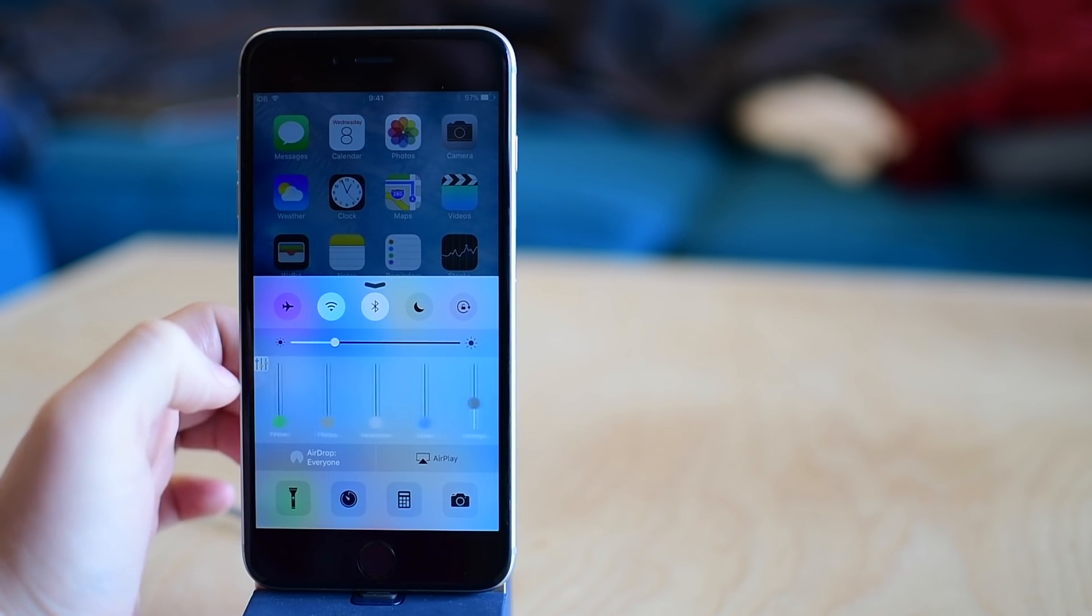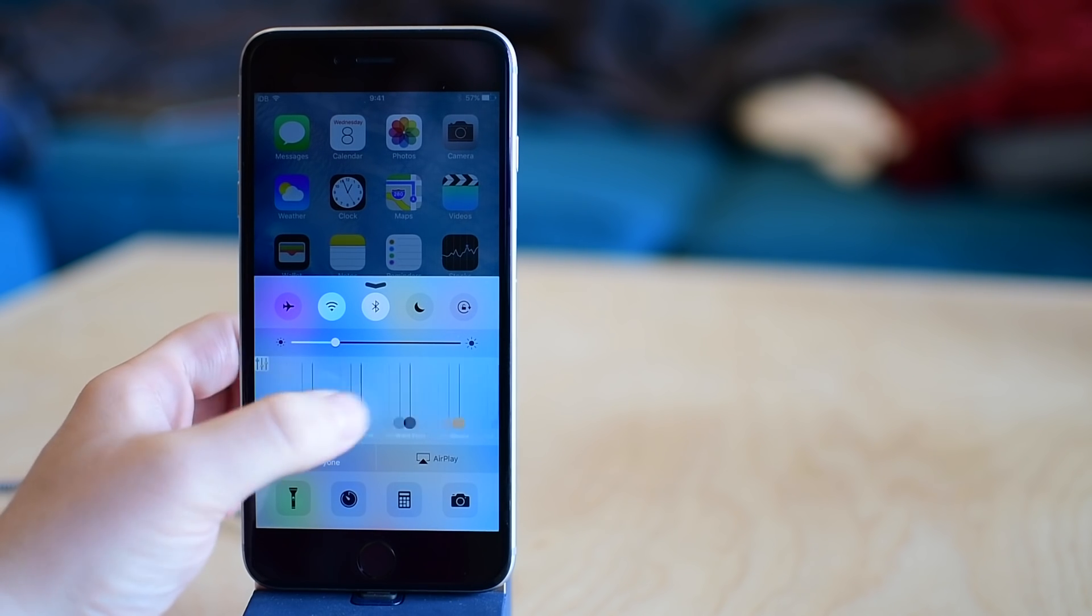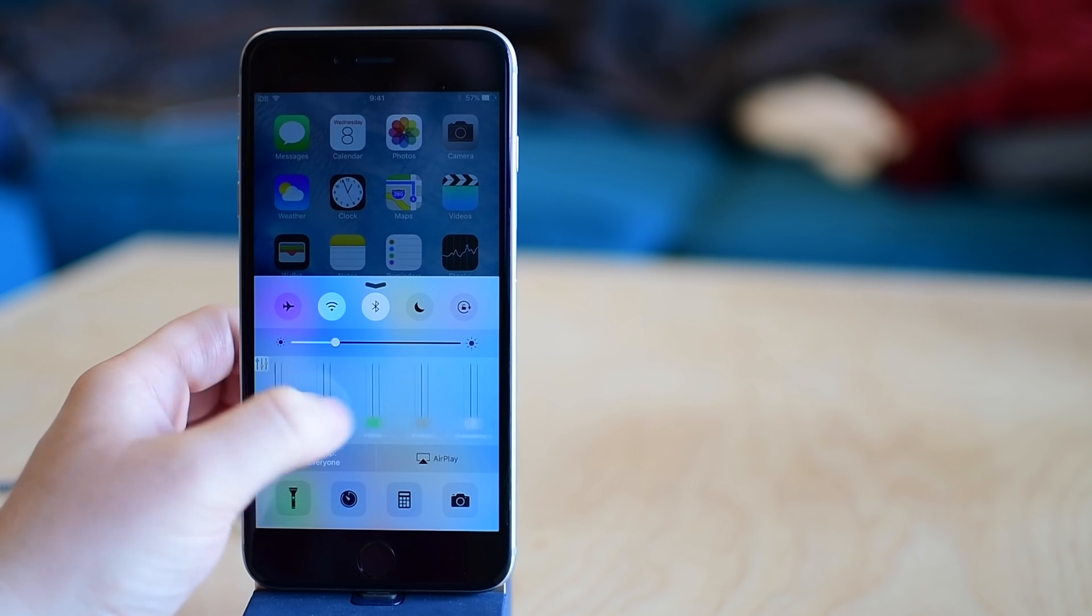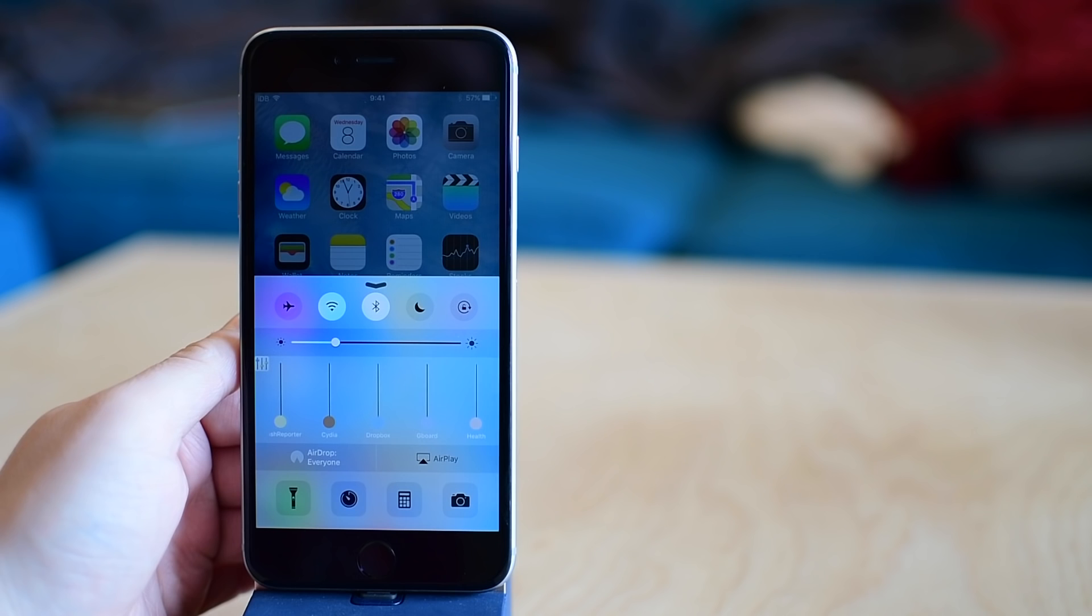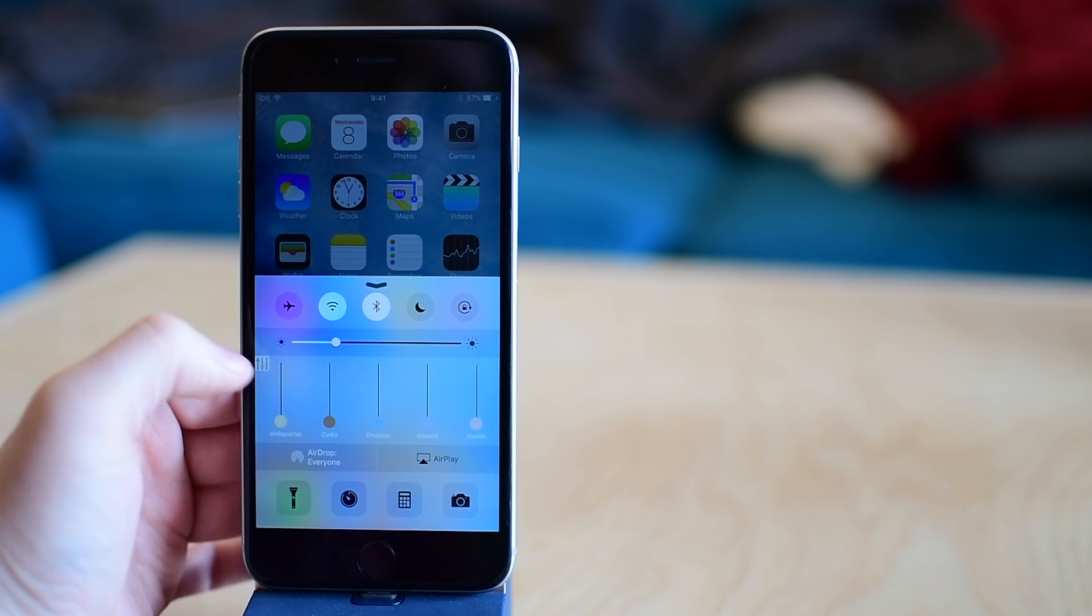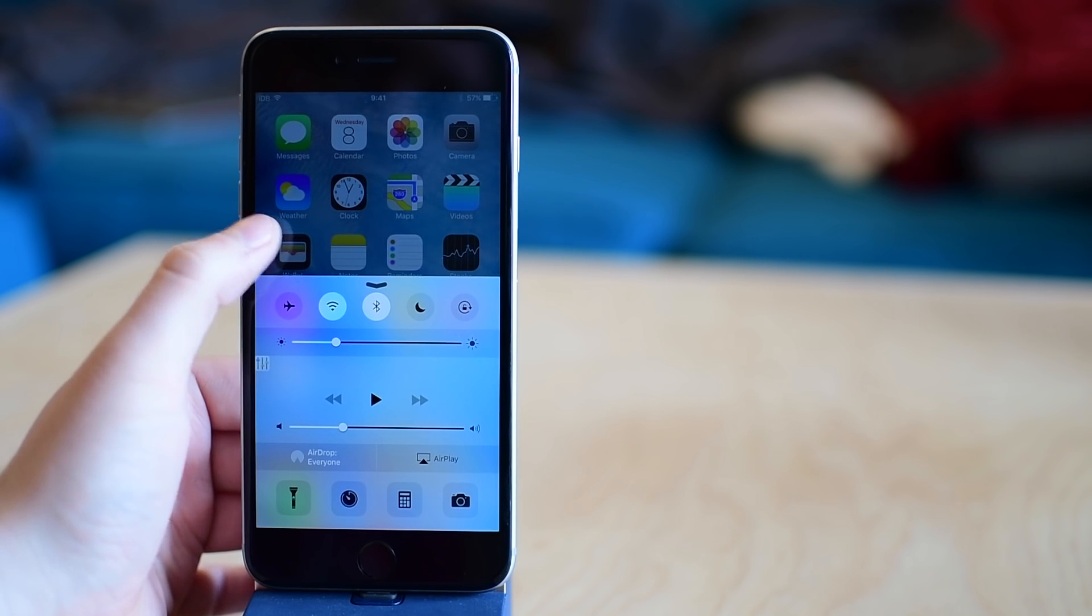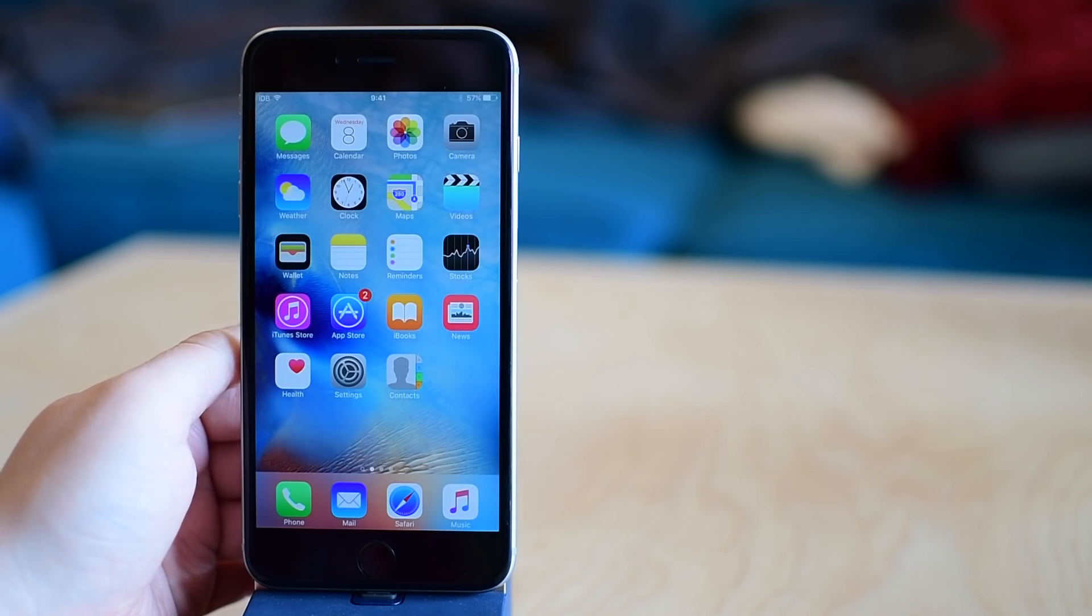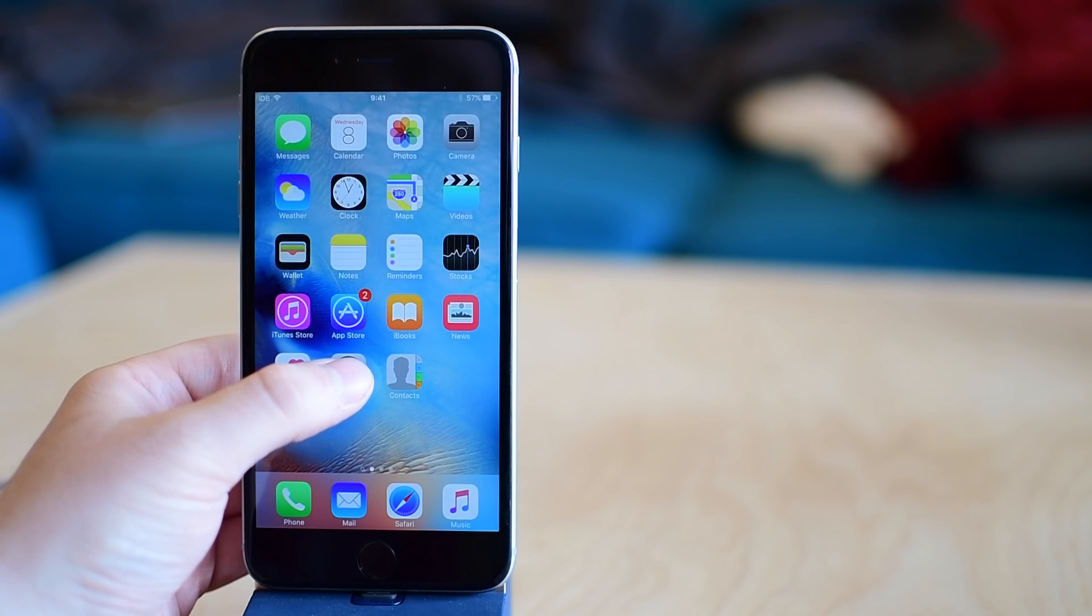And then you'll see little sliders for every single one of your applications and not just the default application, any application installed through the App Store or through Cydia as well. It's really nice that it bakes it right into Control Center allowing you to get to it very easily.